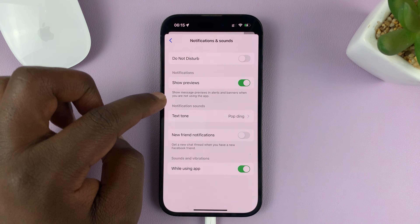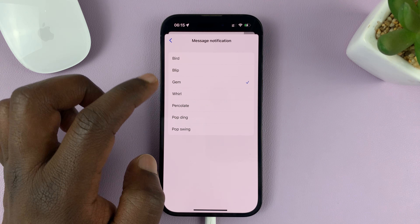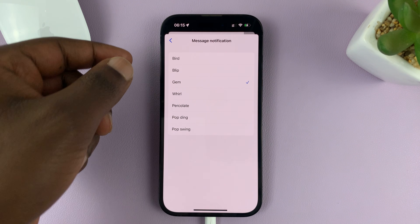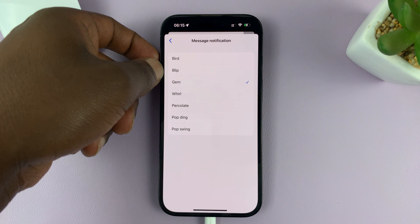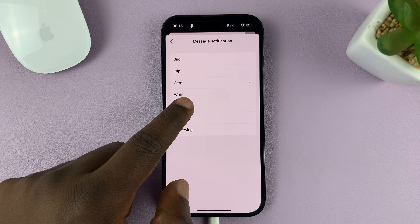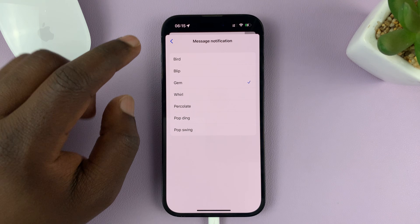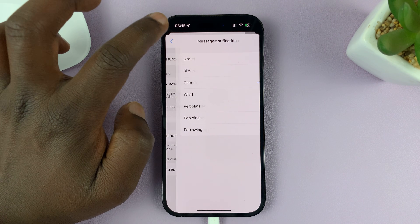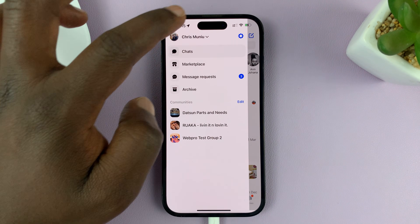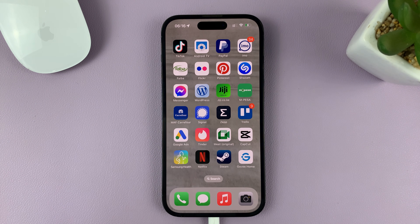And then under that, go to Text Tone. Then you can choose from any of these notification sounds. Once you set yours, you can hit the back button and go back and look for another app that you want to have a different notification sound for.